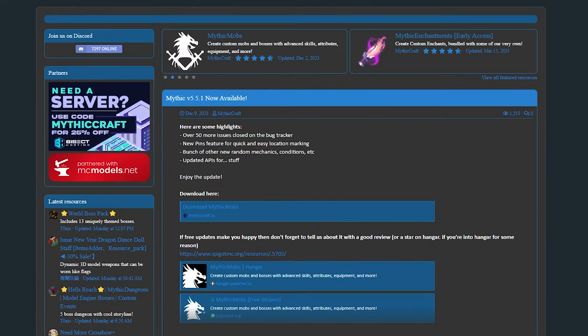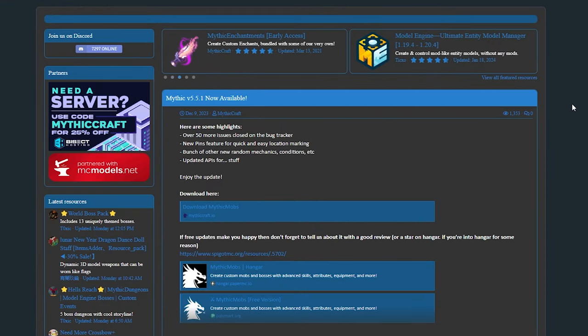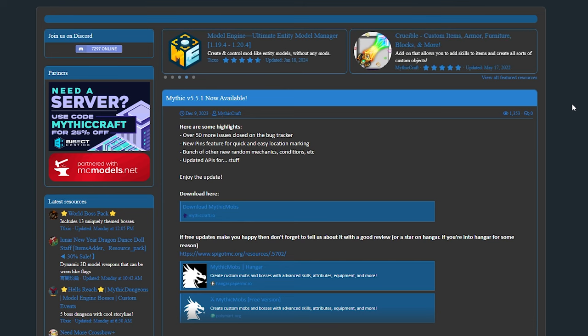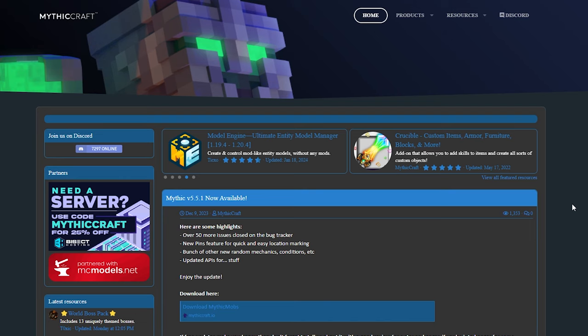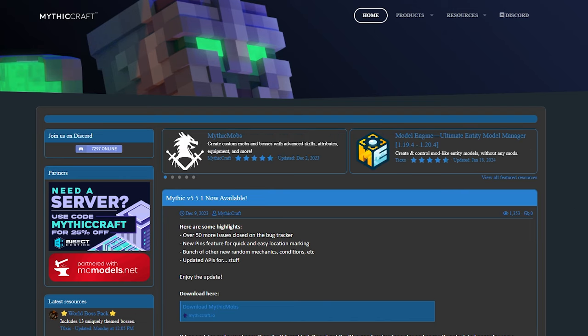Though if you want to see an actual tutorial on how to create your own custom mob all the way from start to finish, for sure let me know in the comments of this video and we'll have a look at that in the future. Now of course there are multiple websites where you can download Mythic Mobs content from, but one of the best websites to be is Mythic Mobs own website mythiccraft.io.